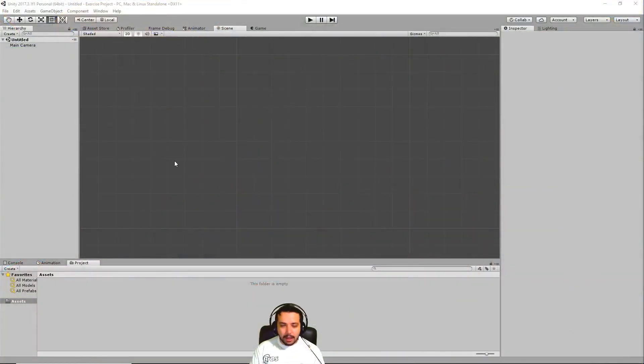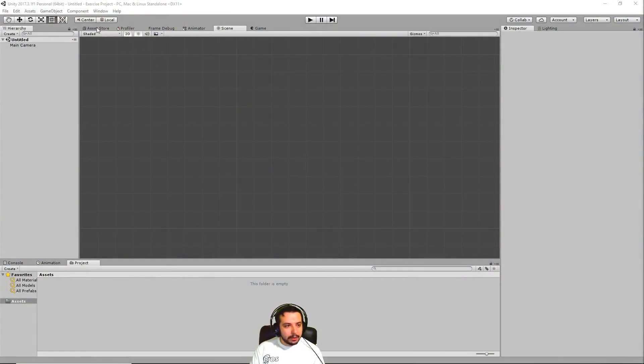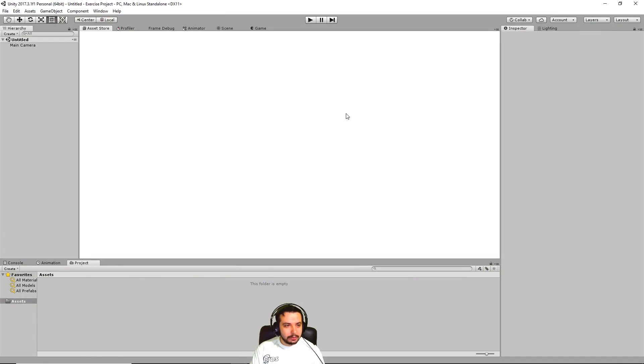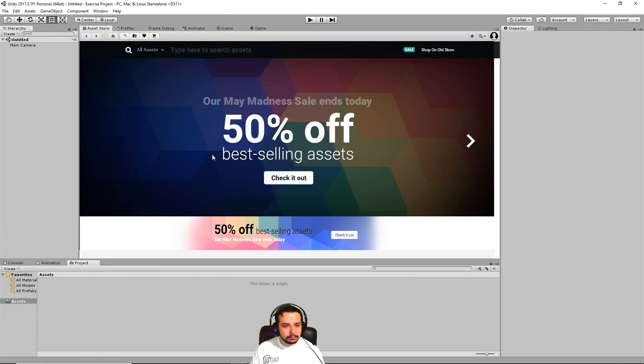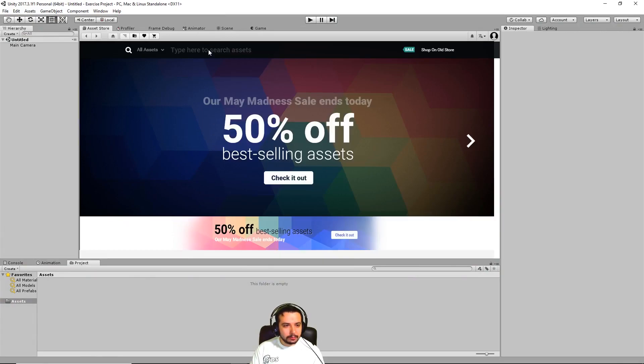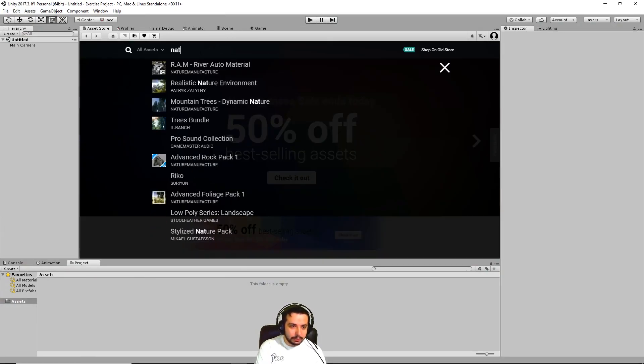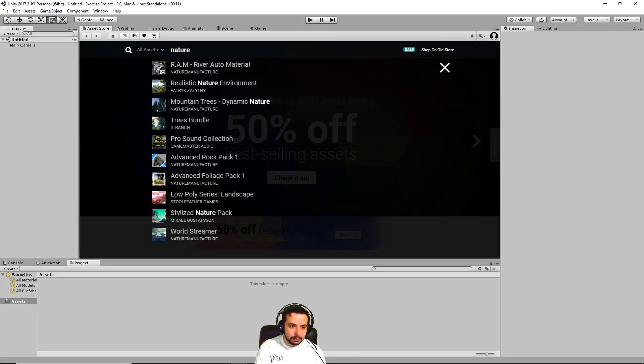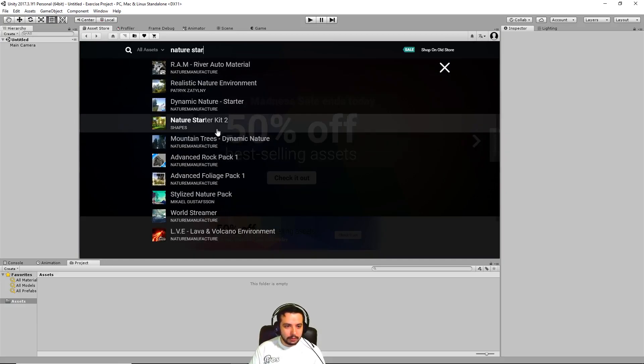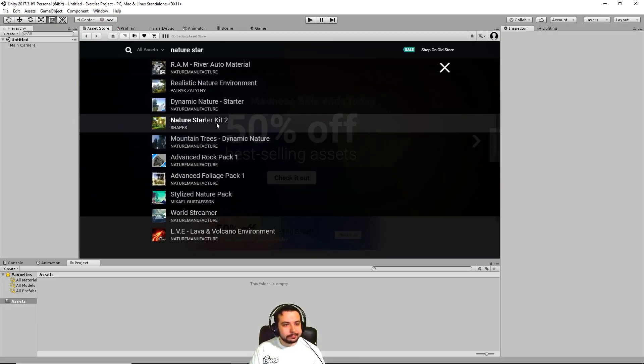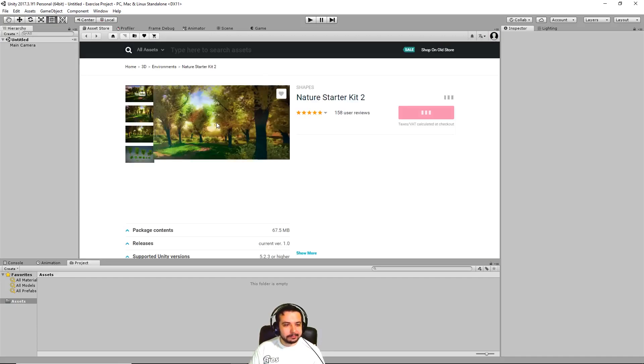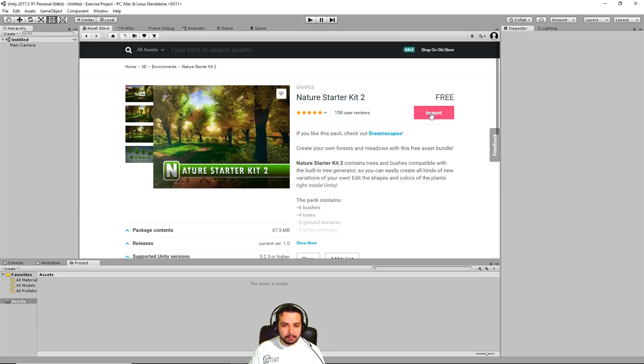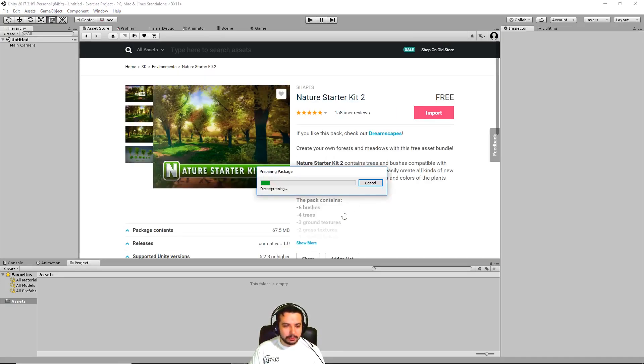I have an empty scene prepared here. I am going to use an already made scene from the asset store as our test for today. It's my favorite called Nature Starter Kit 2. Okay, let's import it into our project.